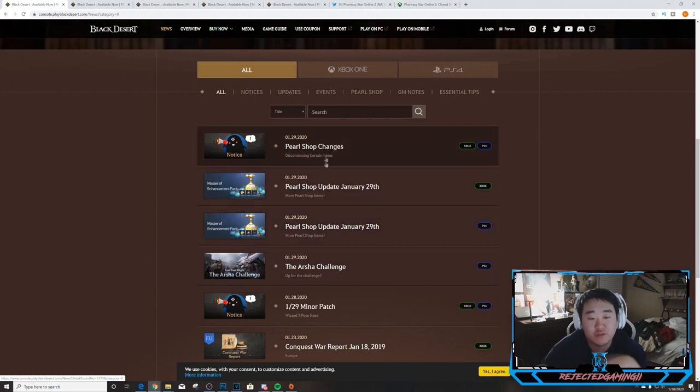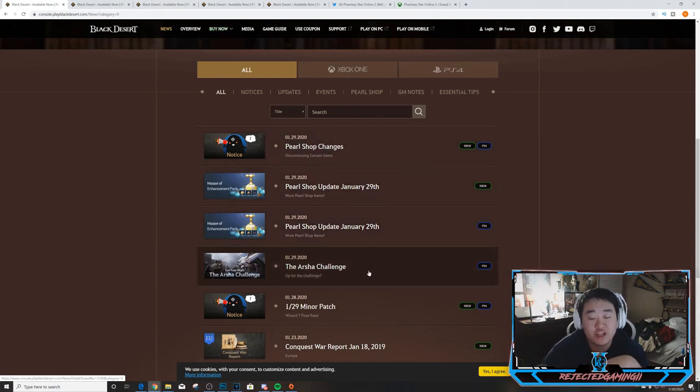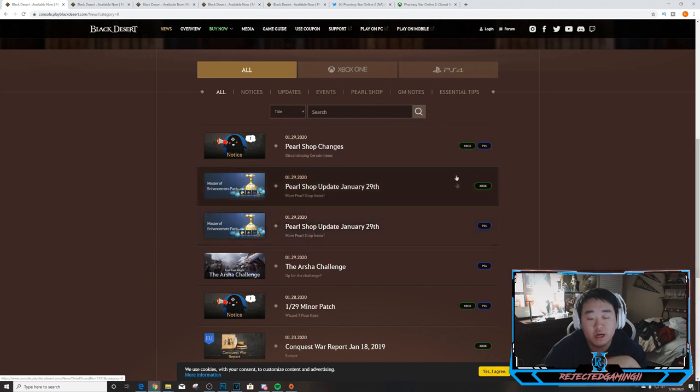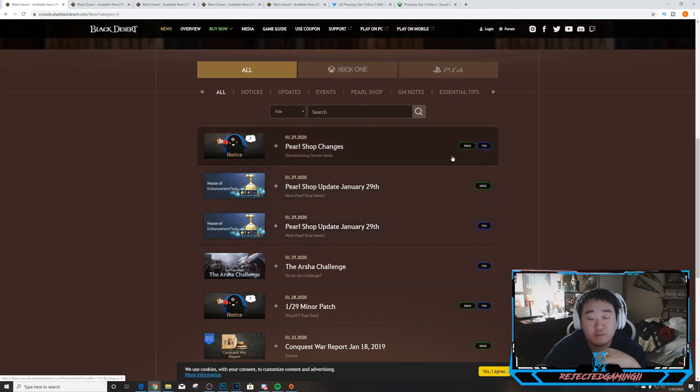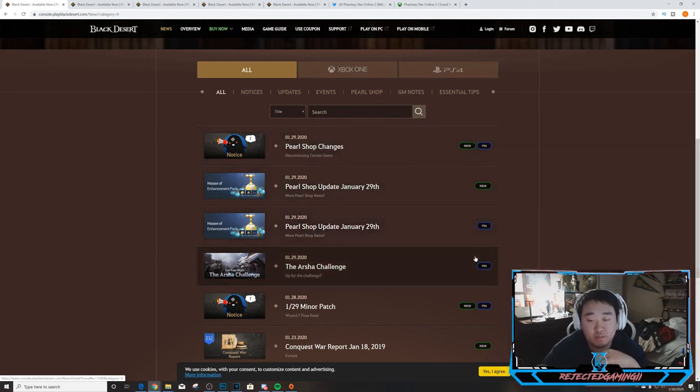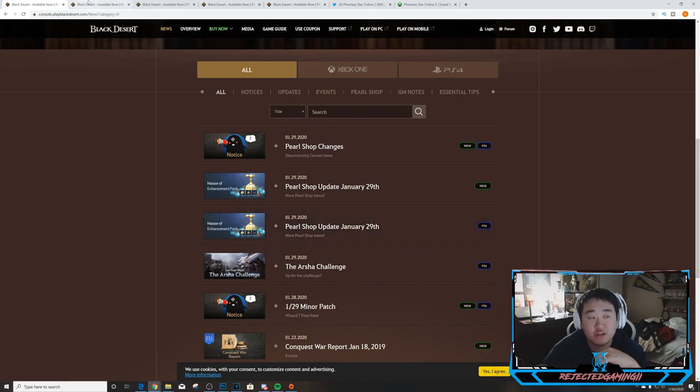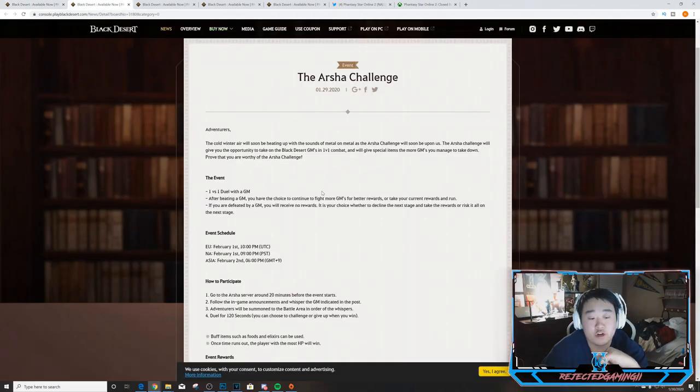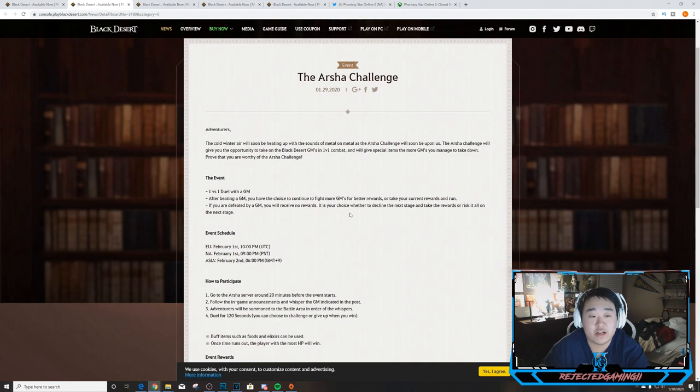Nothing major, some Pearl Shop updates and Pearl Shop changes as well as the Arsha Challenge for PS4. I'll go over the changes between PS4 and Xbox in the Pearl Shop update, but the Pearl Shop changes are both consoles and the Arsha Challenge is just PS4.